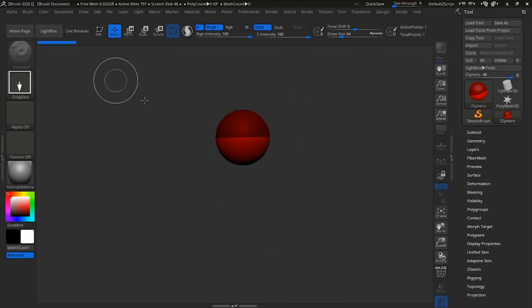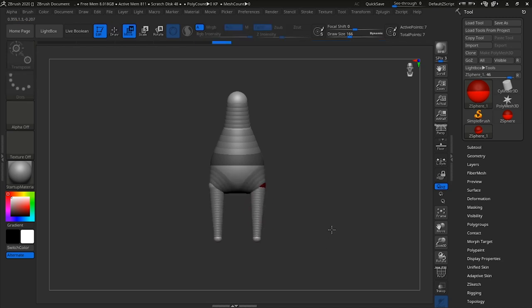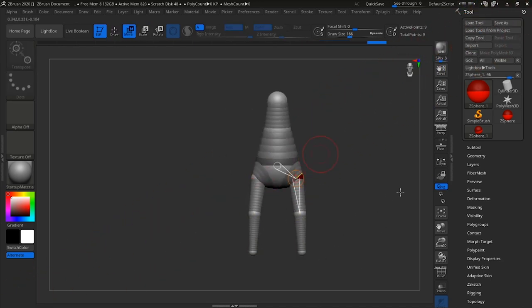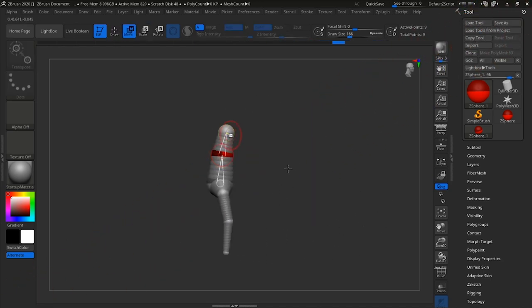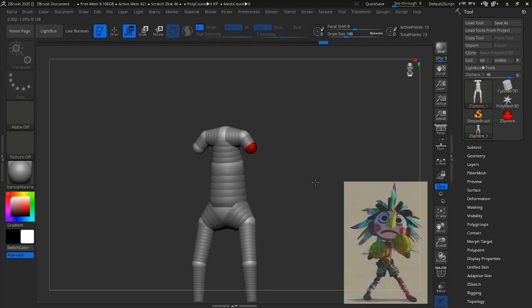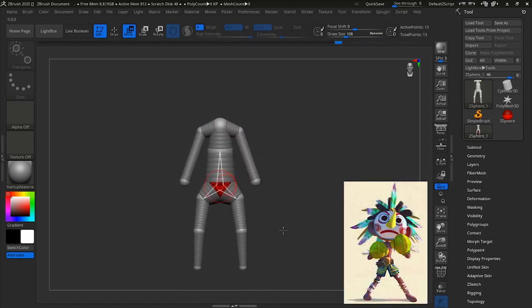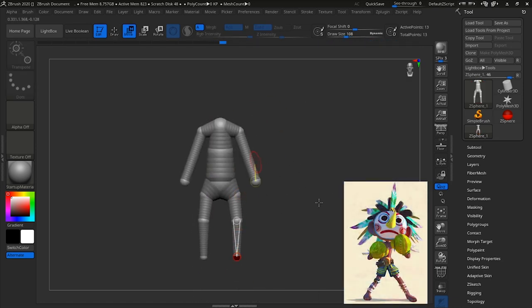Hey guys, my name is Ian and today I'll be showcasing my character art workflow. So I am creating the 3D version of Monkbird, which is an original character of my favorite artist, Rainer Alentar.